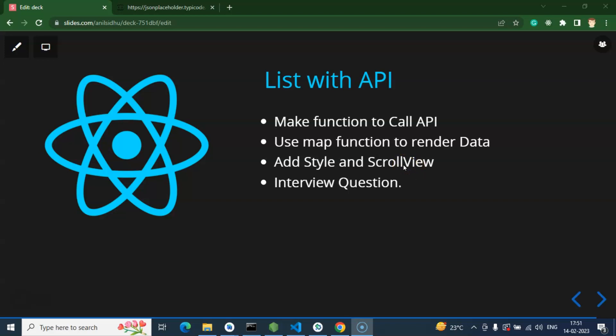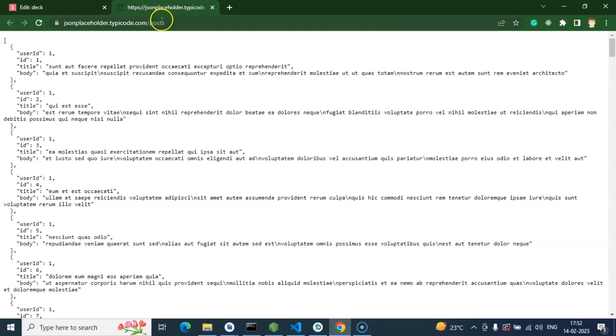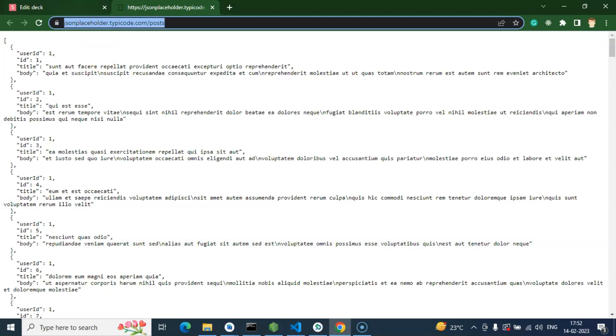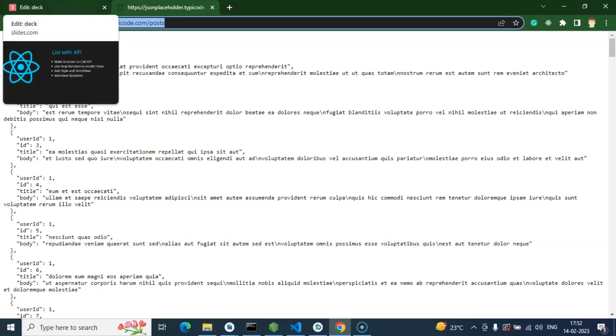We'll also cover some important interview questions. If you're not aware about what an API is and why we use it, you can watch our recent video — the link is given in the description. This is the API URL we will use in this video. You can see it's in JSON format, and the link is also in the description box. This is a free, open-source API.